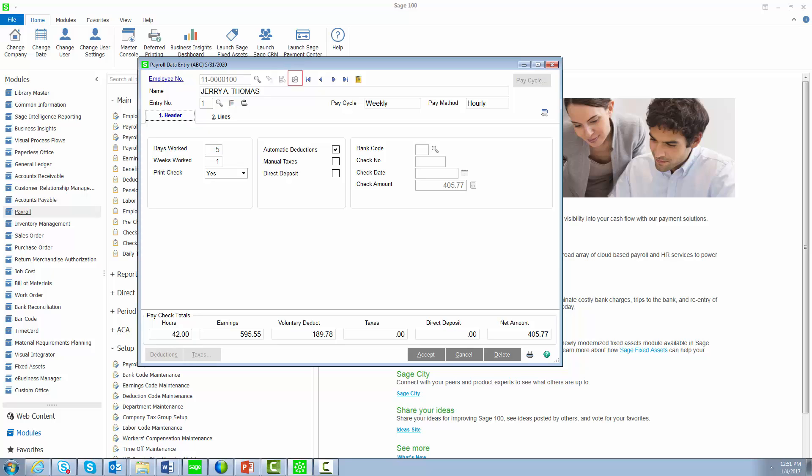This button will display a list of all terminated and inactive employees and will only be available if the appropriate security event is set in Role Maintenance. If you select an employee from this list, you will be able to reactivate and pay the employee.